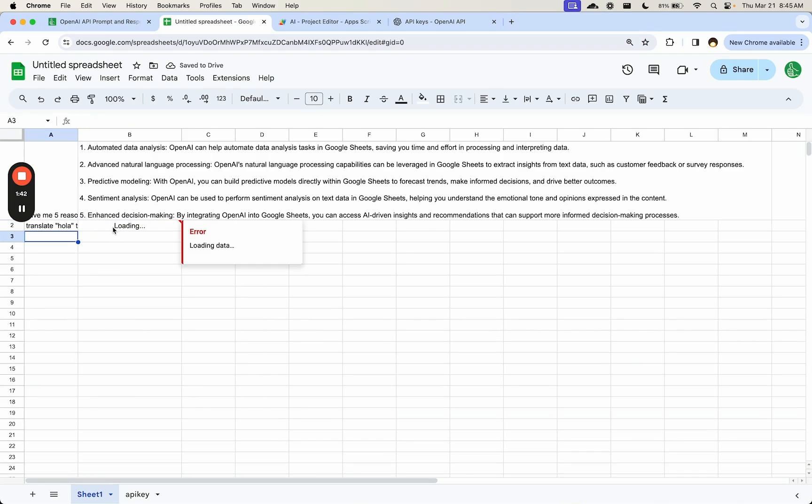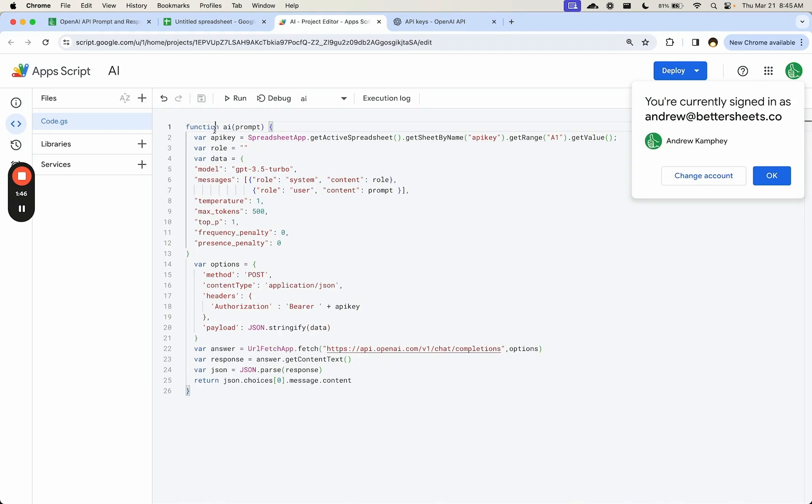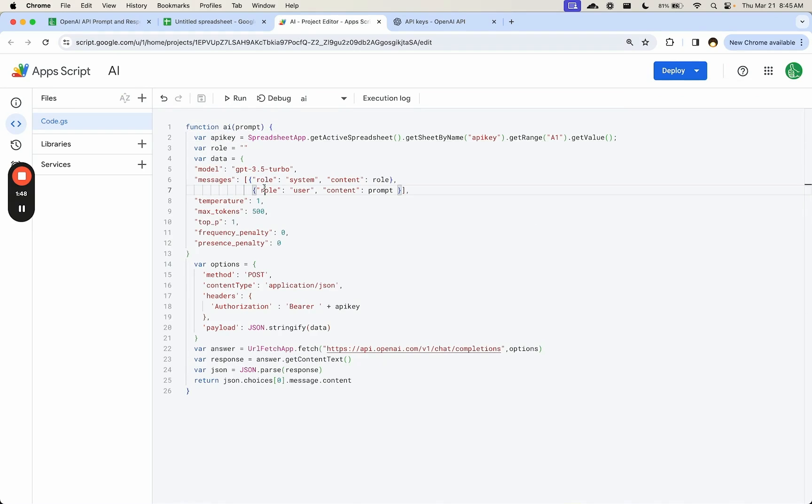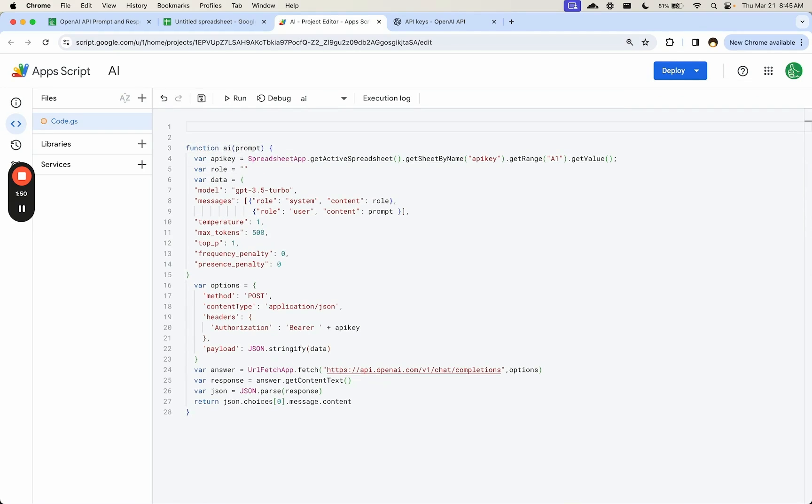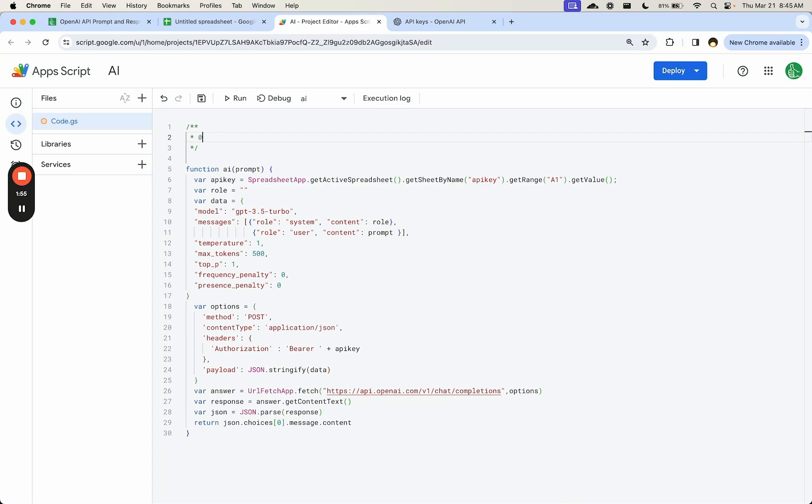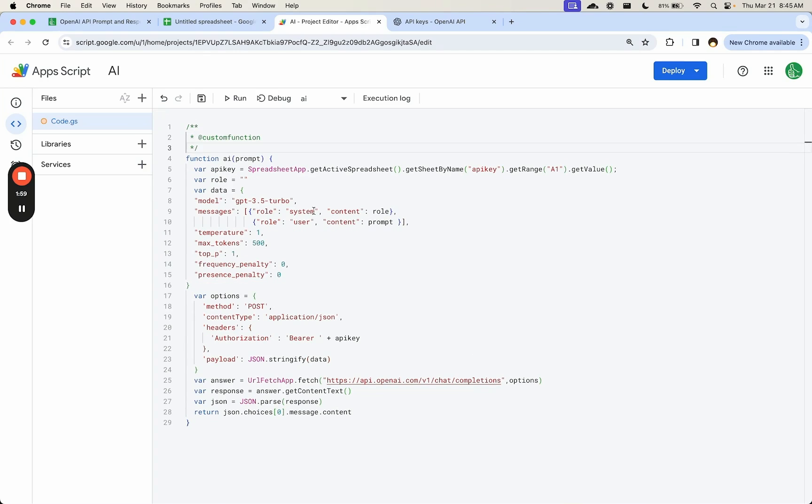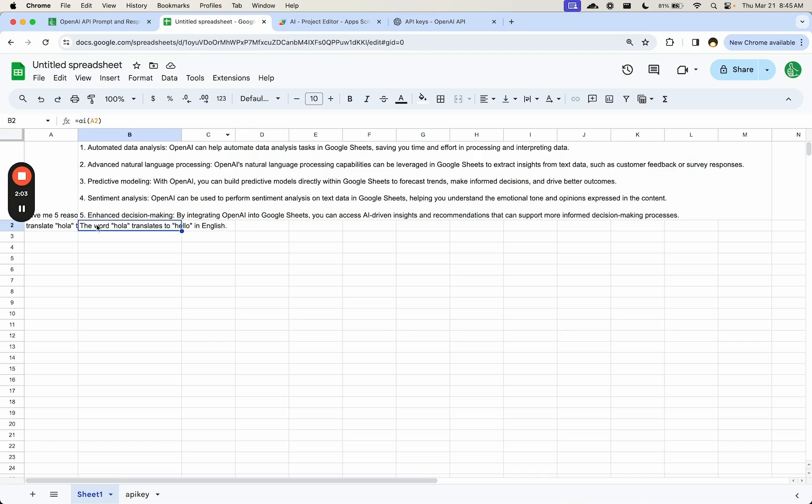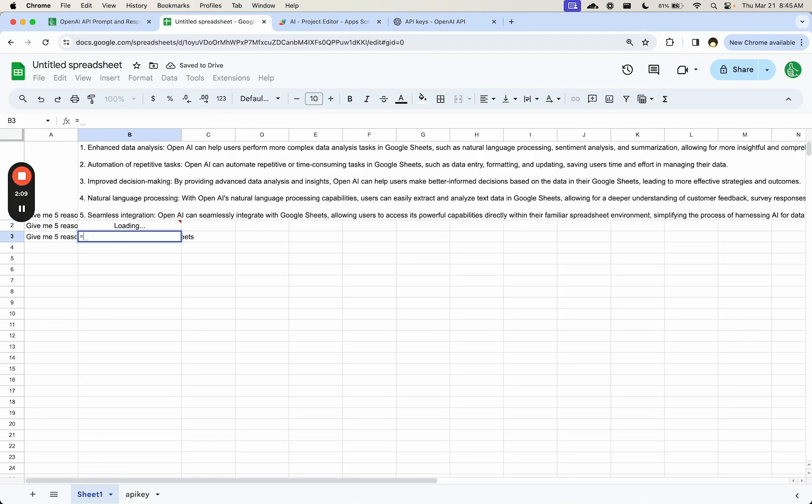If you want to add this as a custom function, I'll show you that real quick. It's super simple. Go up to above your function, add a comment with this slash two asterisks, and add custom function. There's no space here. We're going to save this as well. And now when we use it, equals AI, it's already here as a native function.